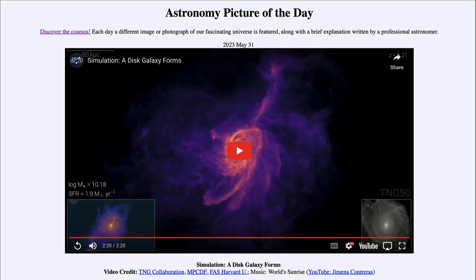So how do we watch a galaxy disk form? Well, it's not something that we can do because it takes such a long period of time. However, through a computer simulation we can watch how a galaxy disk might form. It runs about two minutes, so let's go ahead and start watching this simulation.